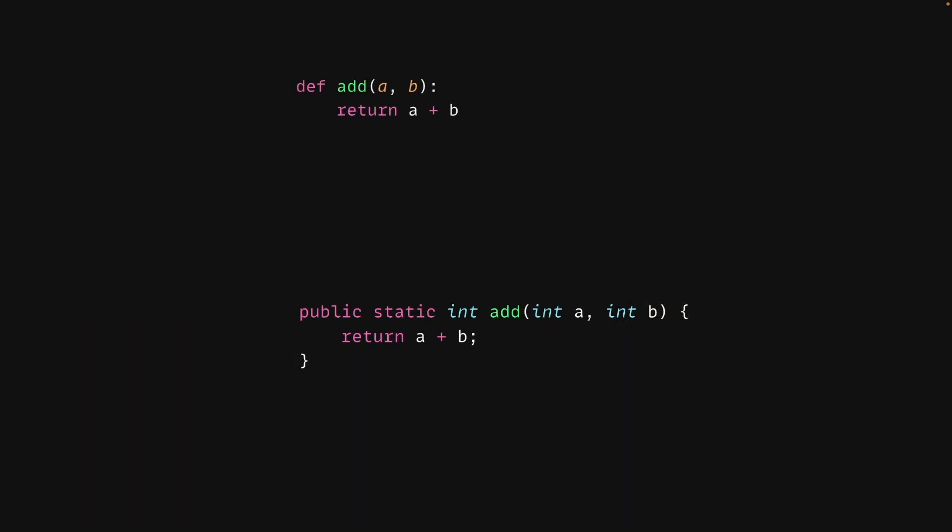Let's take a look at an example. The top function is written in Python, a dynamically typed language, and the bottom function is written in Java, a statically typed language.